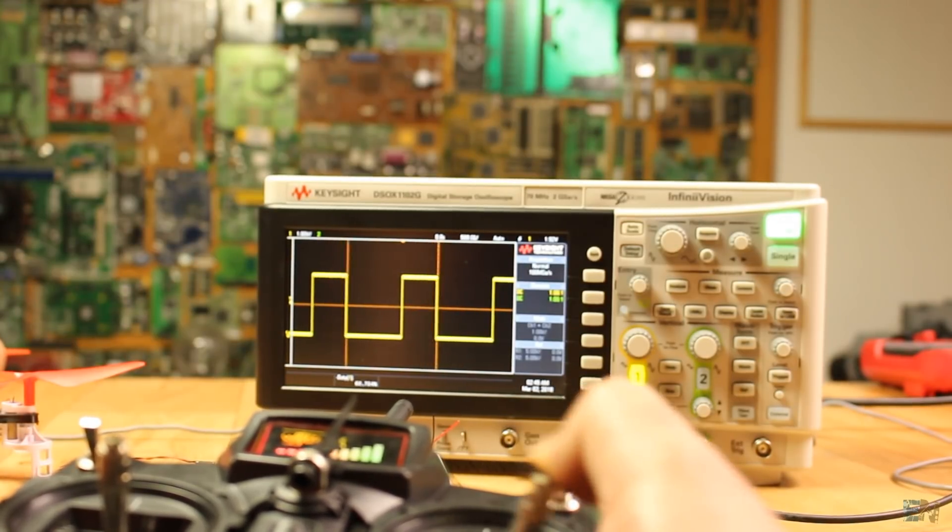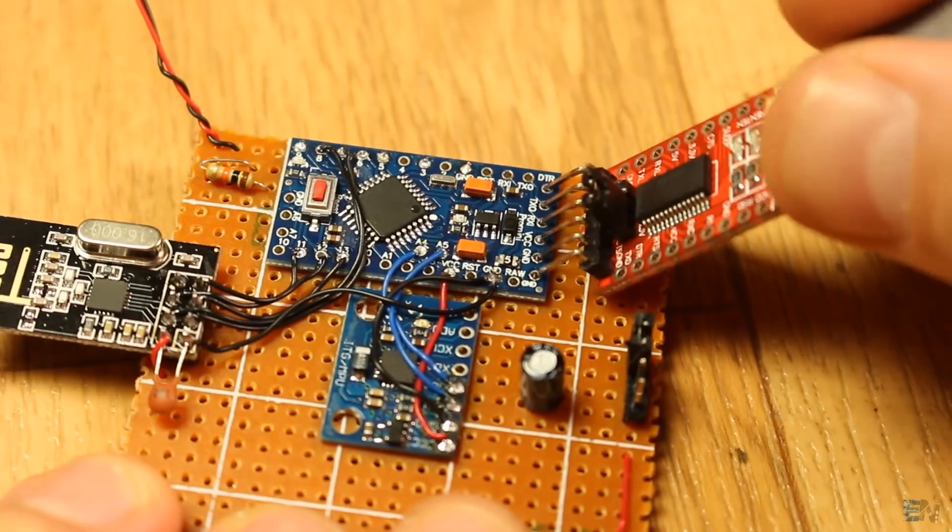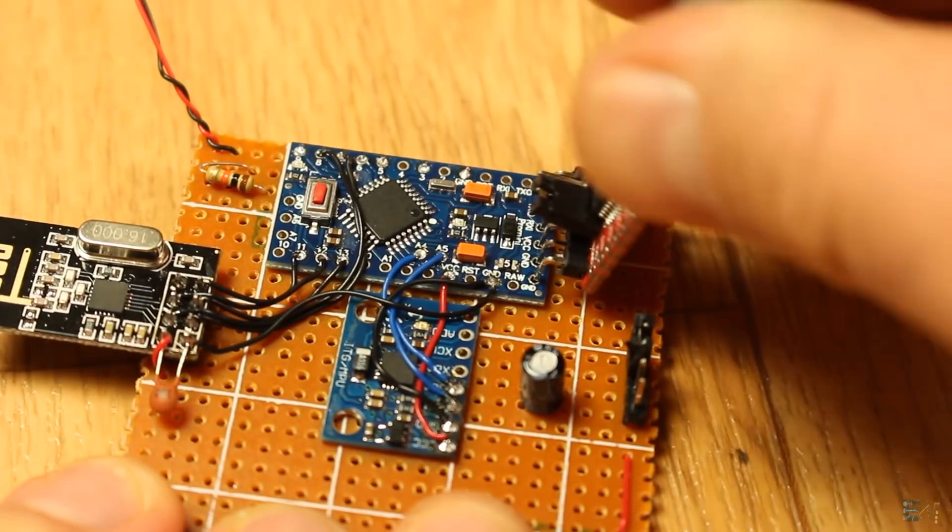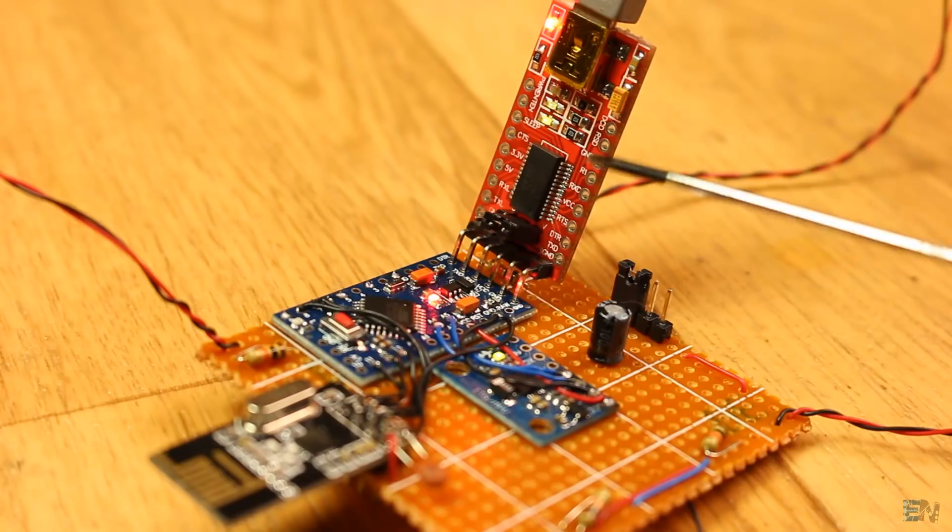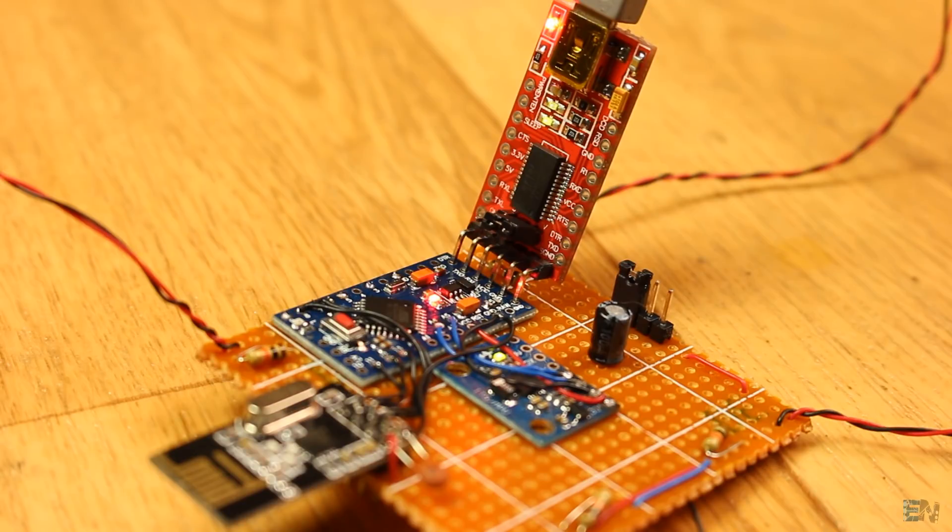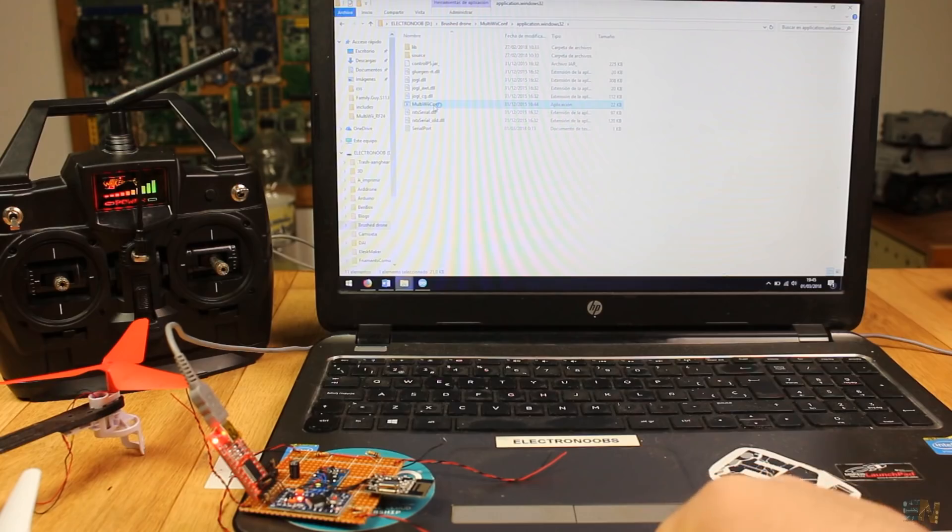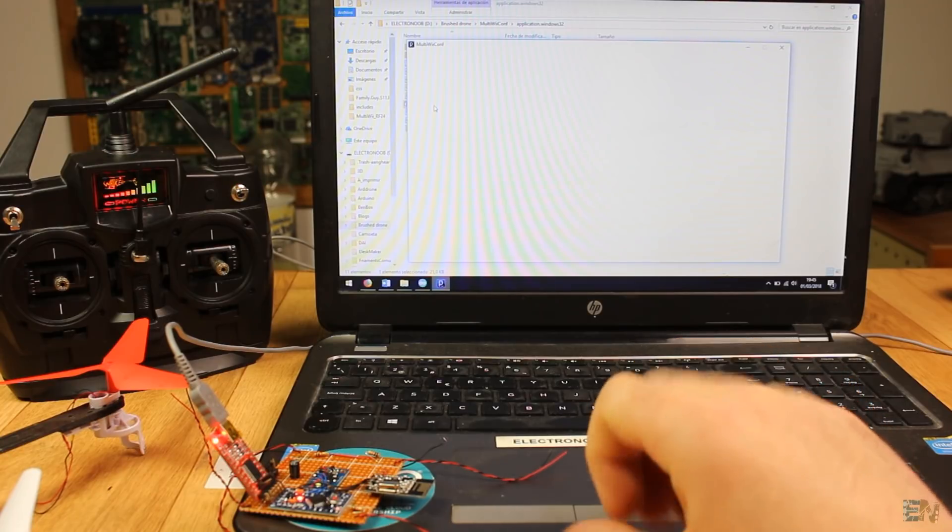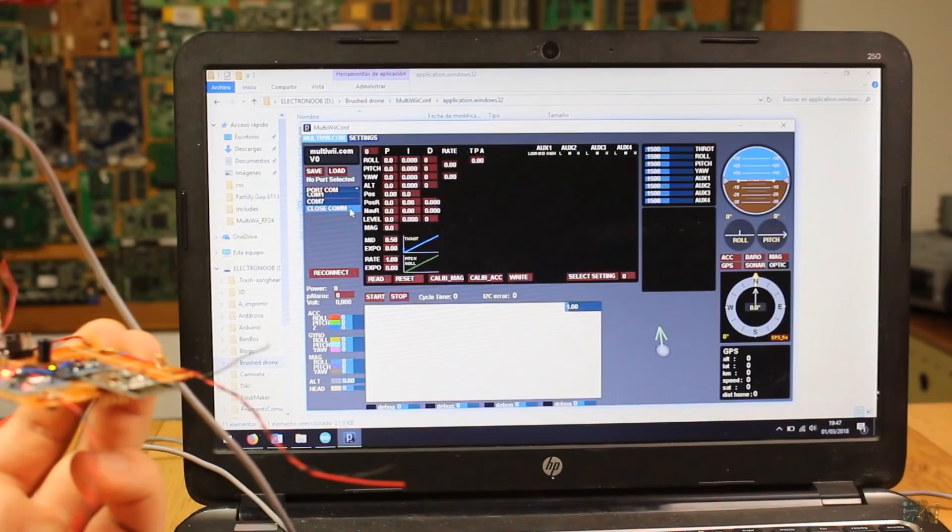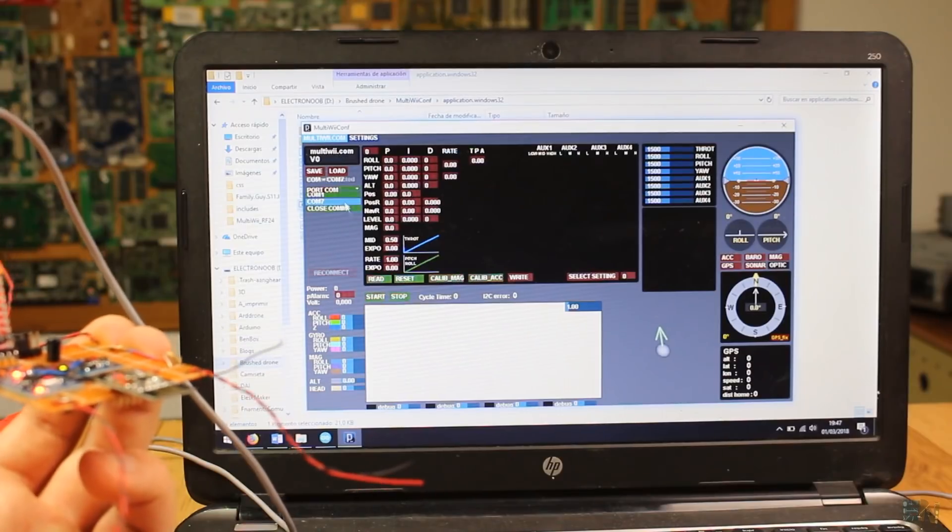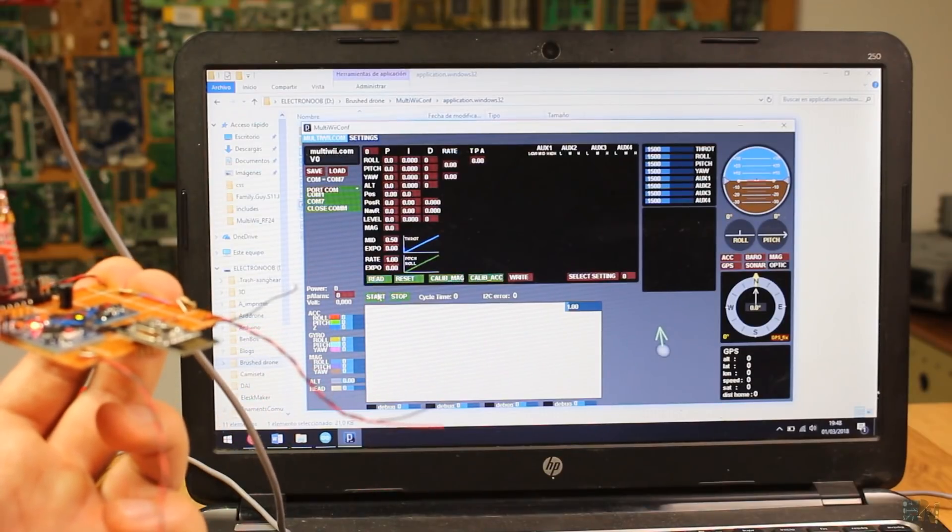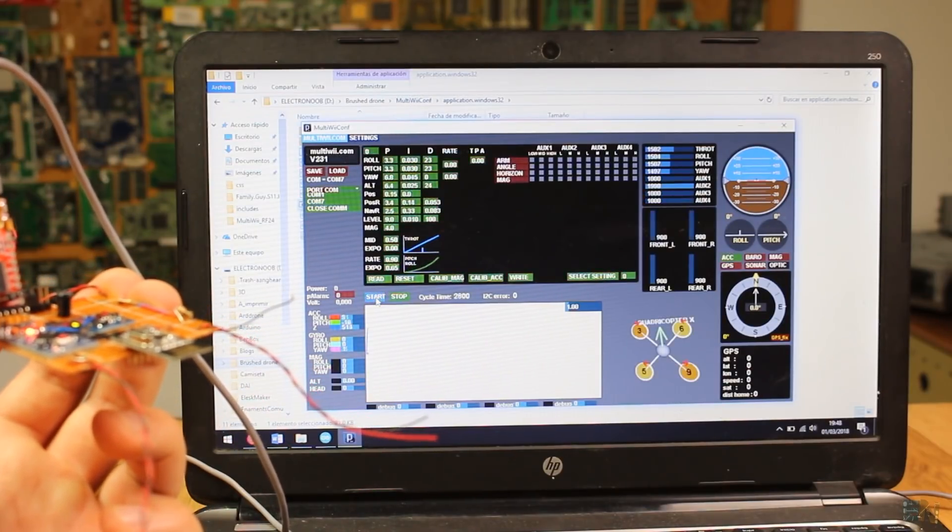So connect the FTDI module to the serial pins of the Arduino Pro Mini, compile and upload the code. Now open the MultiWii Java application and see if everything works. With the Arduino connected to the FTDI module and the module to the PC, select the COM port and start the communication.